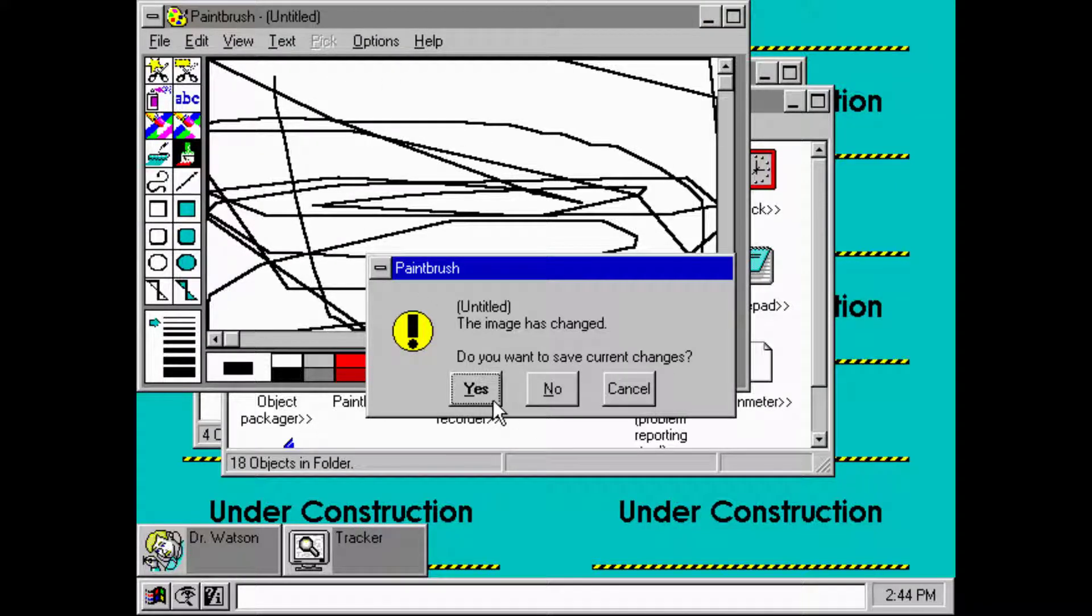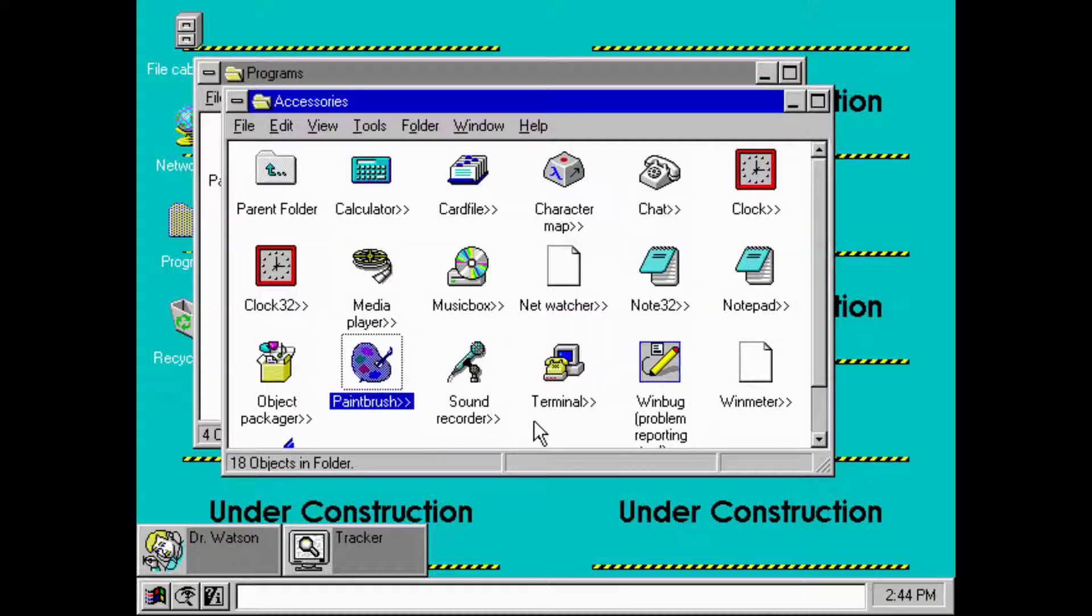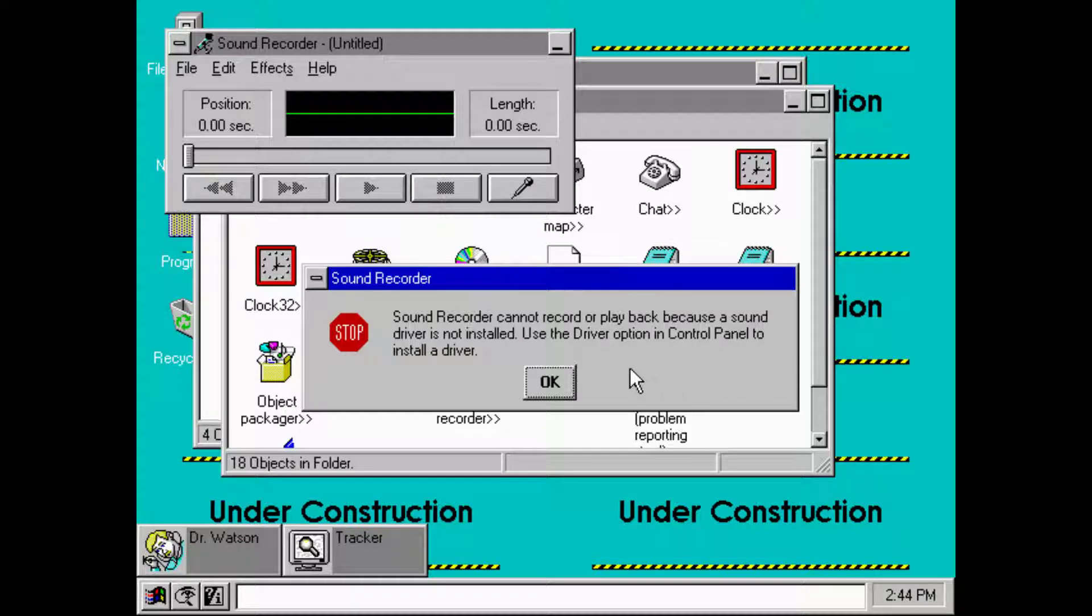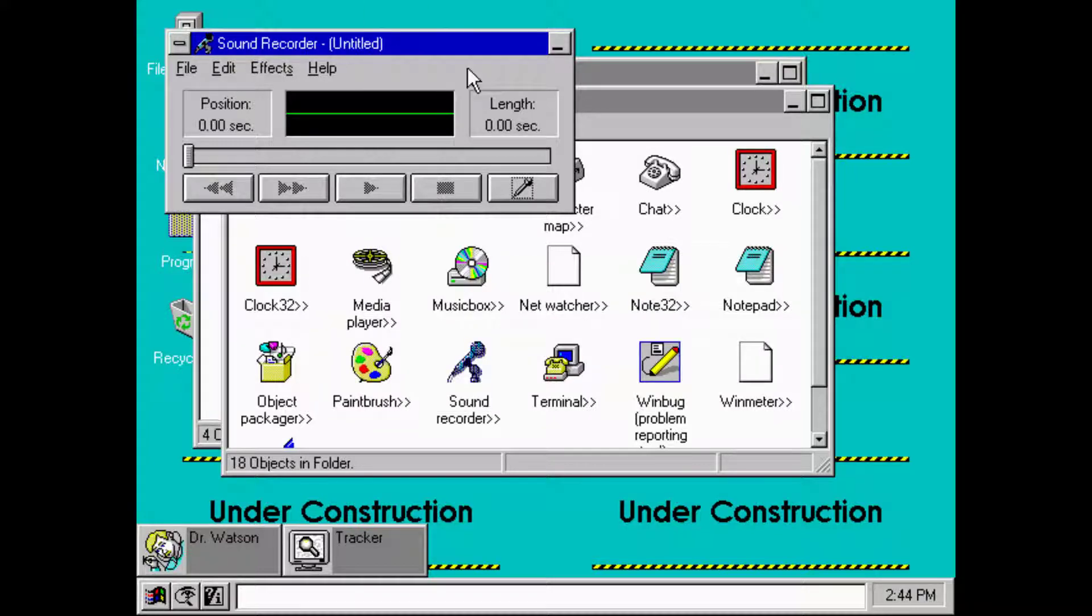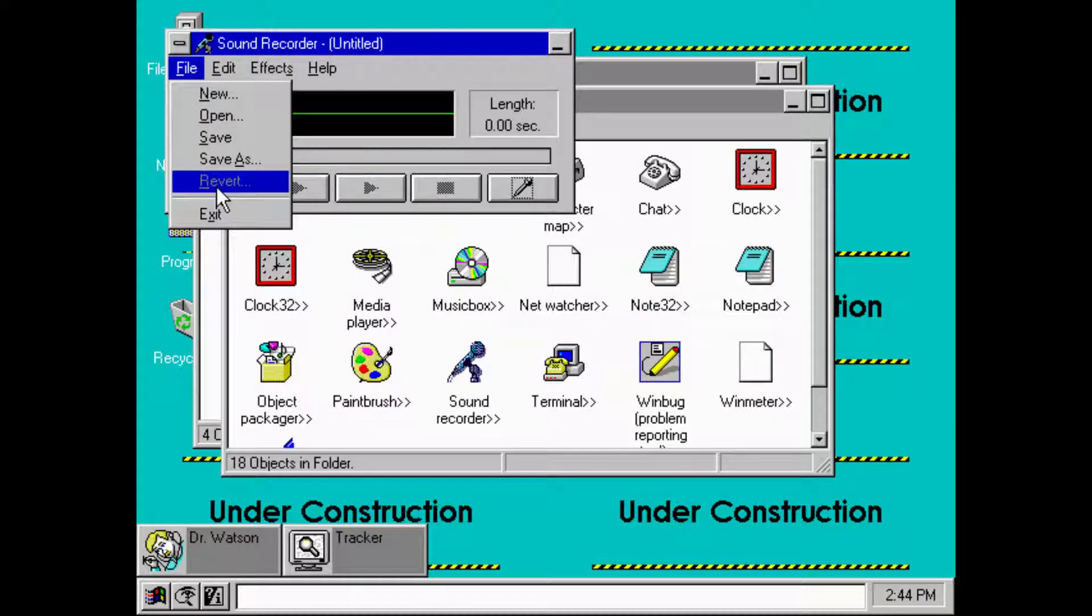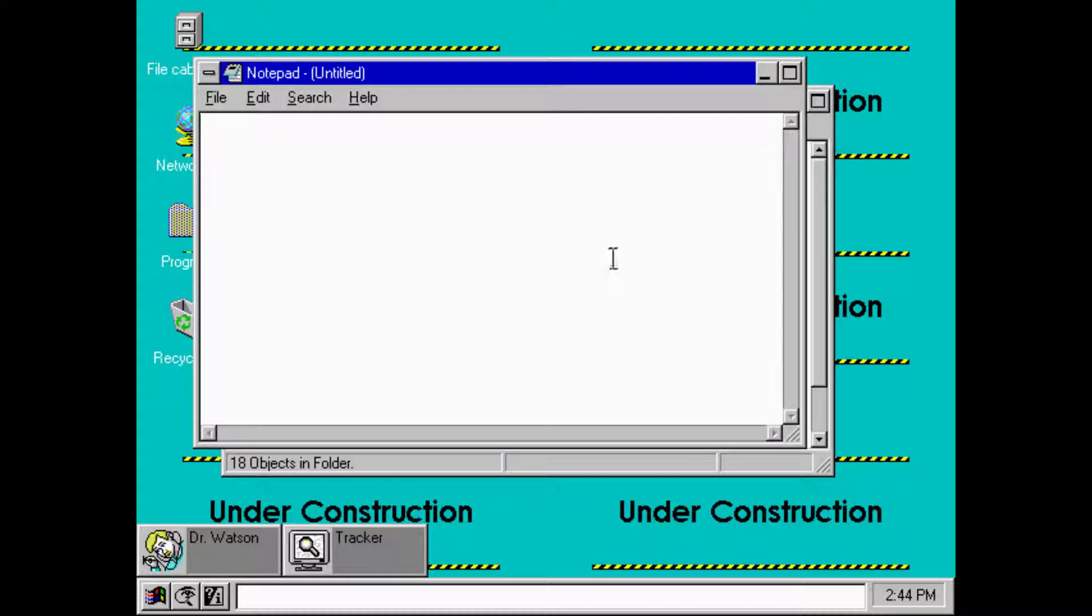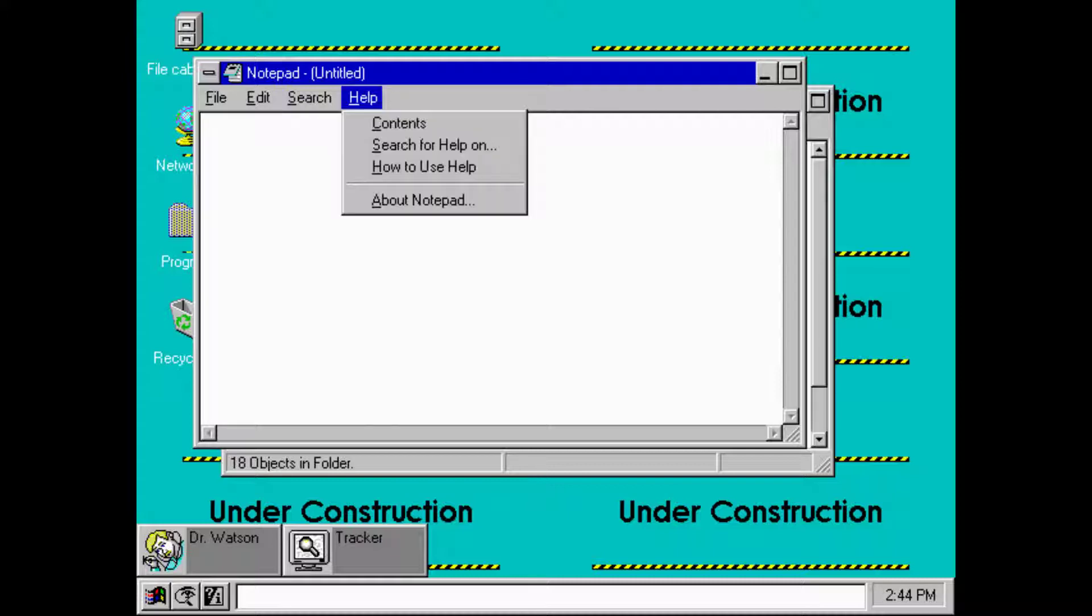There's no exit button yet, so you have to go to File and Quit like Windows 3.11. No, I don't want to save. We got a sound recorder. I cannot record because the sound driver is not installed. I should have thought about that.